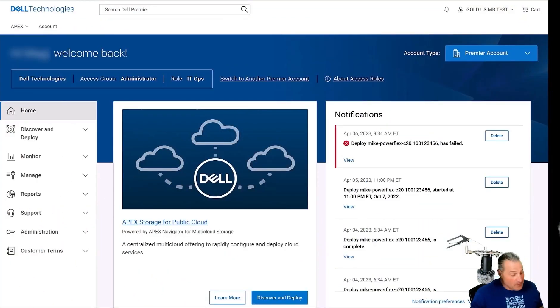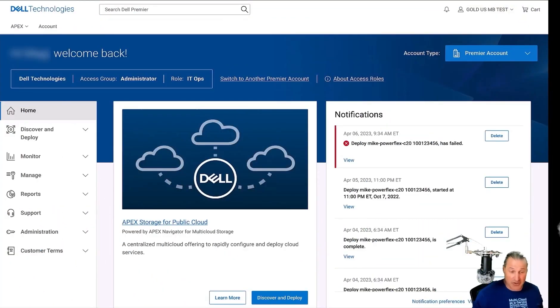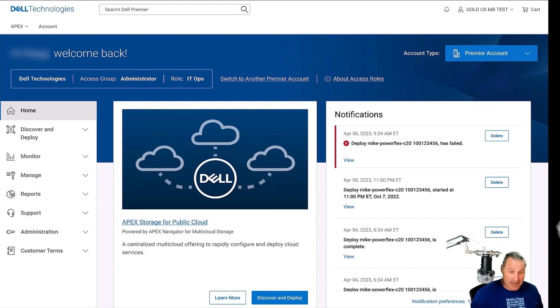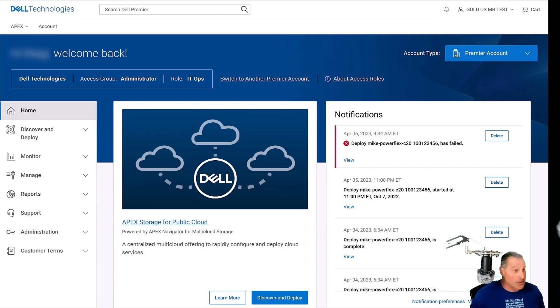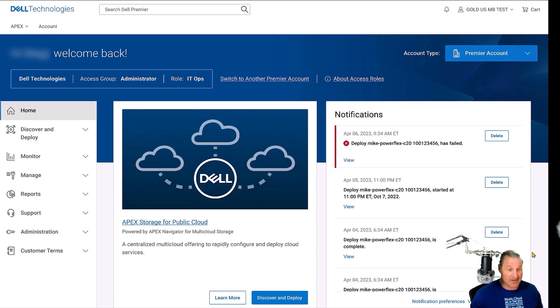Hello everyone, back again here. Now I wanted to show the third video in my series, looking at Cloud IQ and thinking about day two monitoring. And this is all done through the lens of the Dell Apex Navigator and the portal.